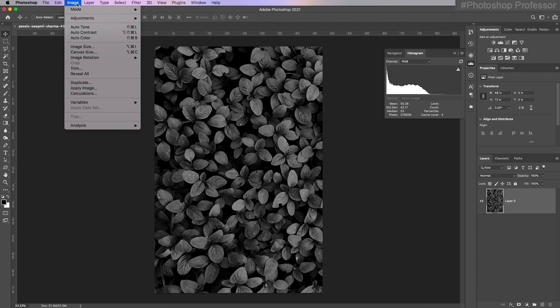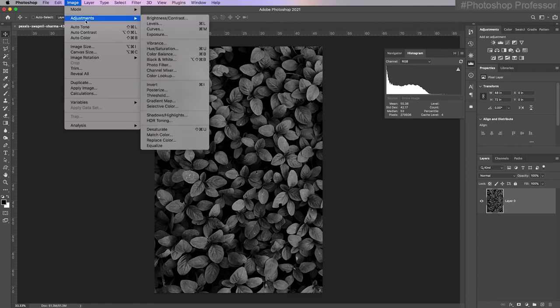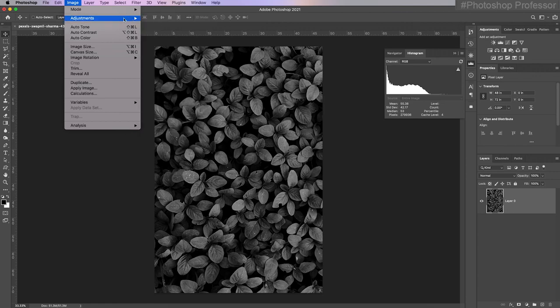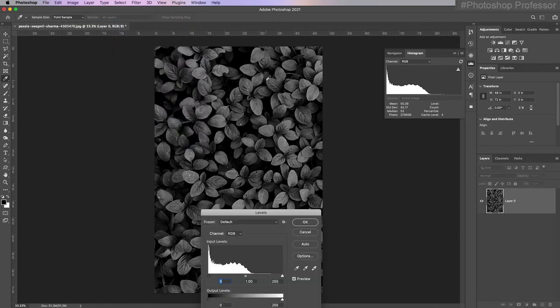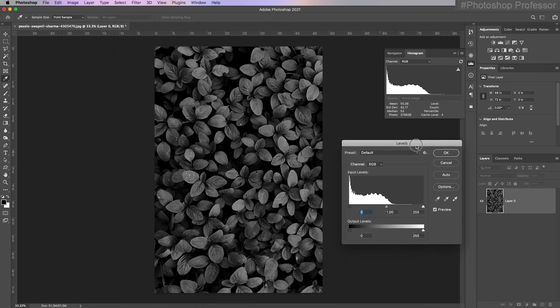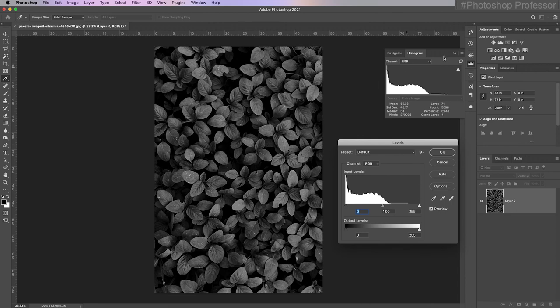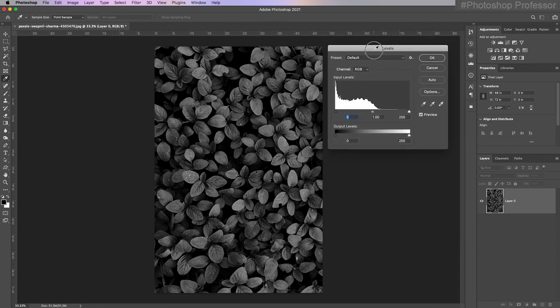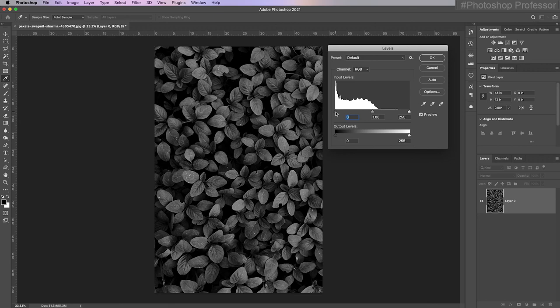I'm going to go back and do the levels adjustment: image, adjustment, levels. Now I have a histogram. I don't have to bother opening up this histogram because I get one built in with levels. Here's the simple thing to do: whatever you're missing, just grab that slider and drag it to the base of the mountain. I don't need to grab my black point because it's already at the base of the mountain.